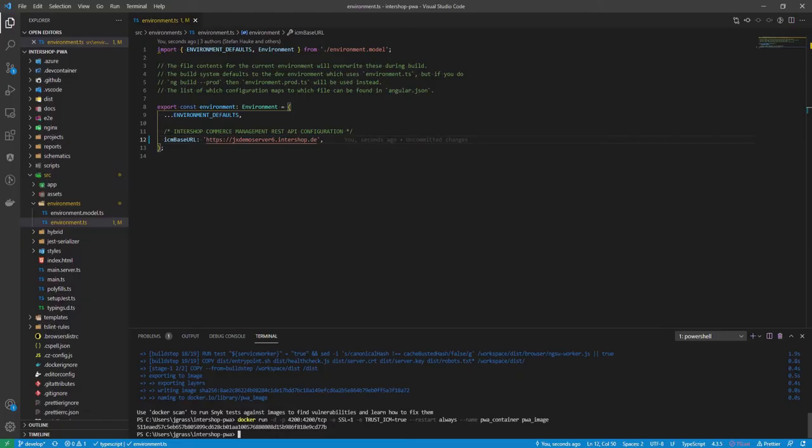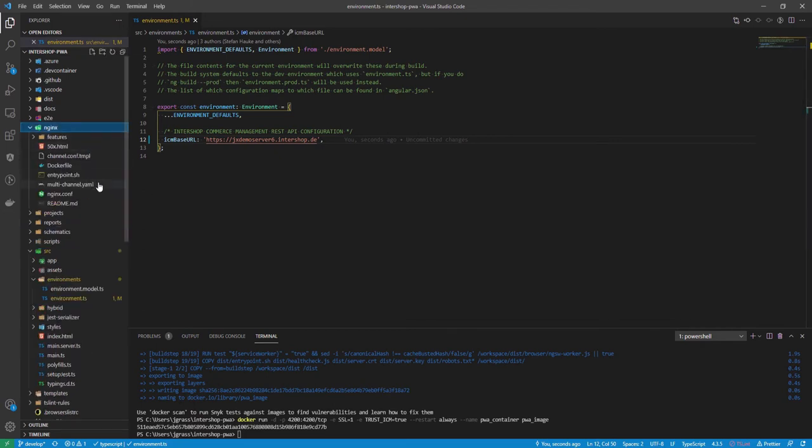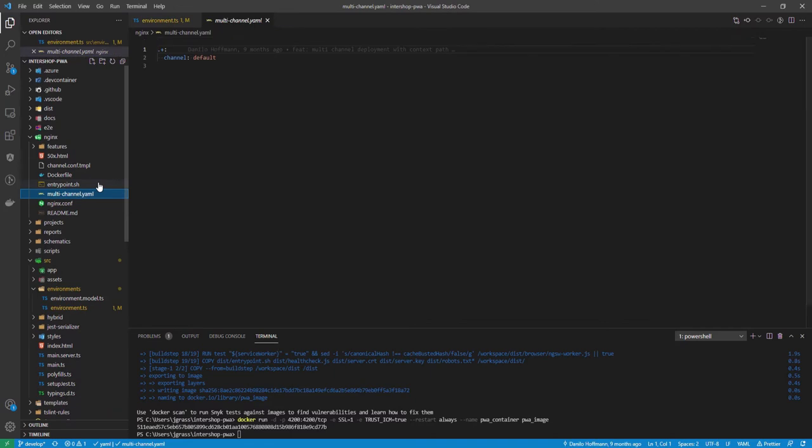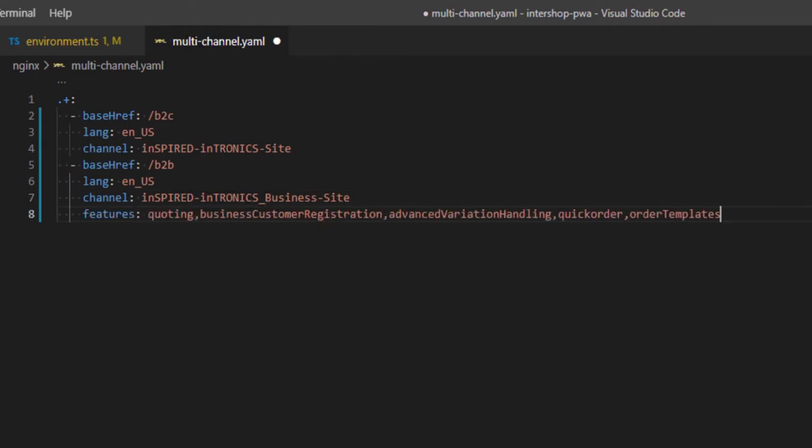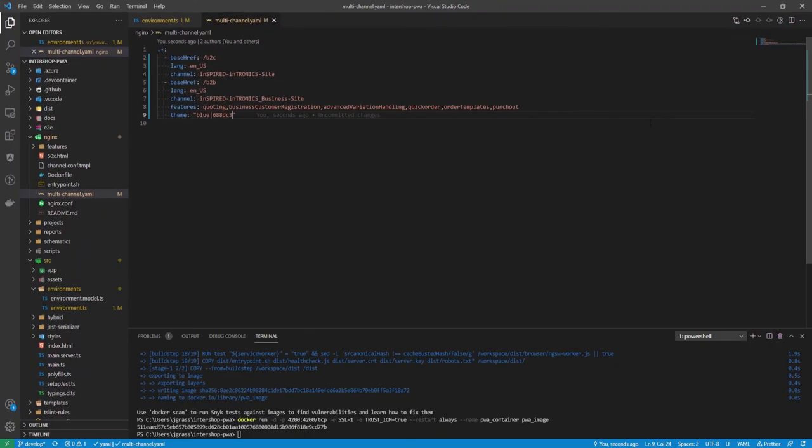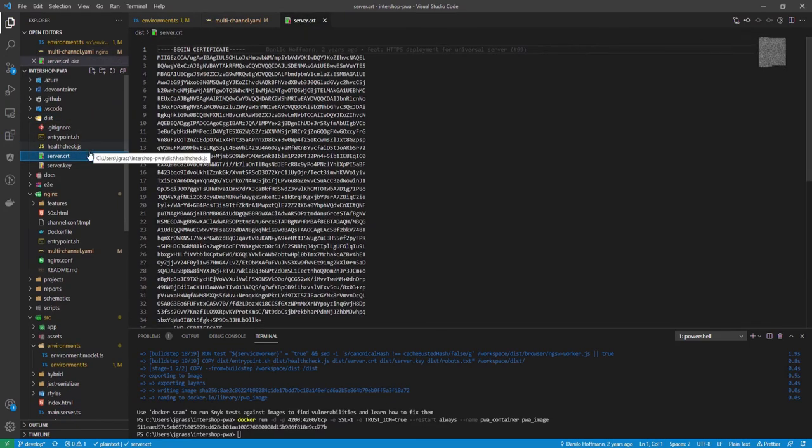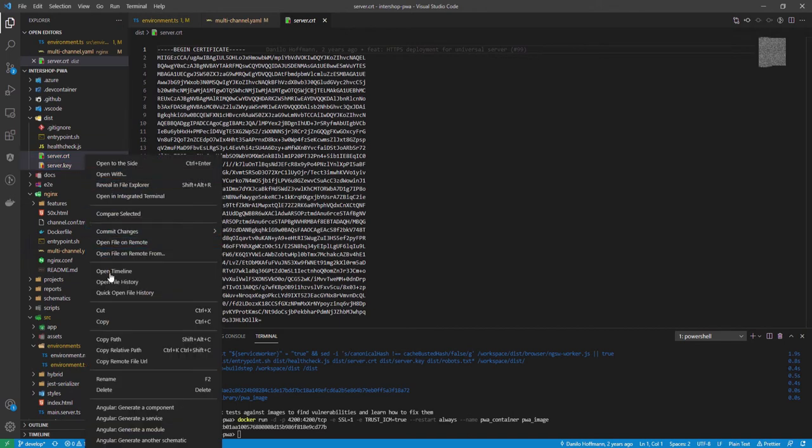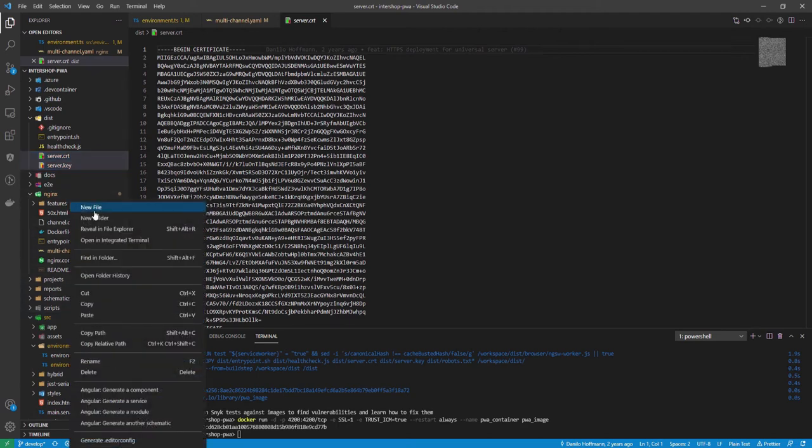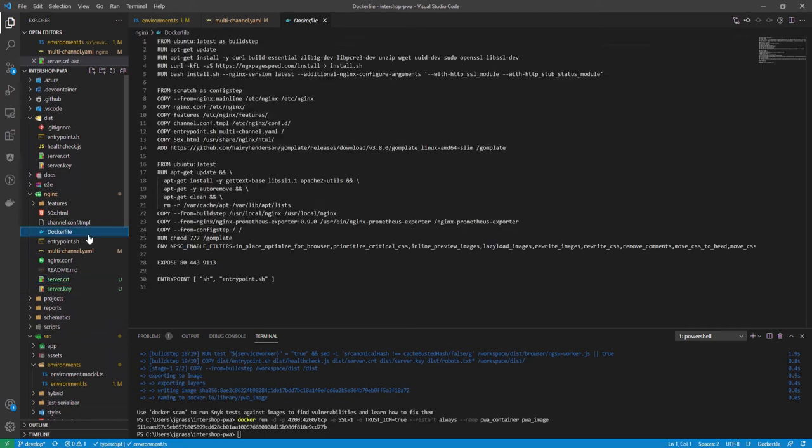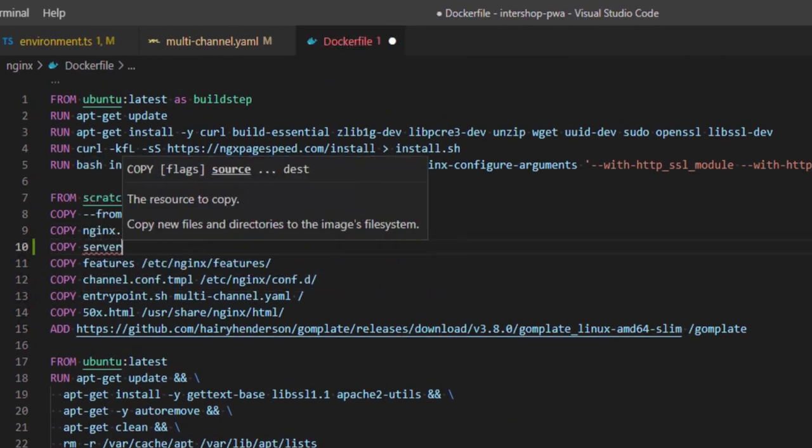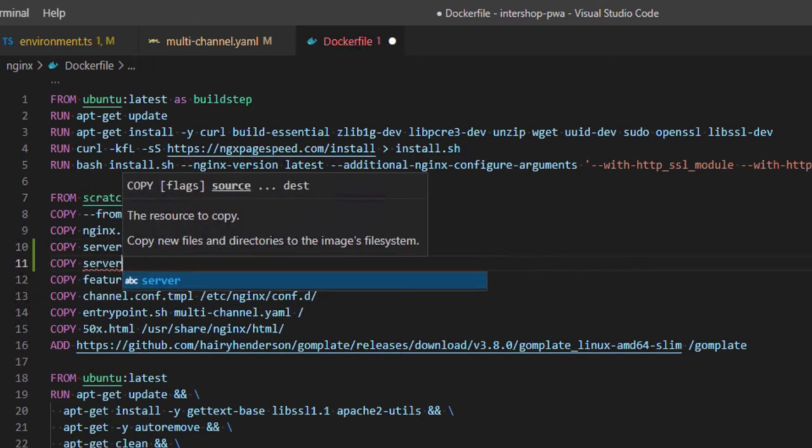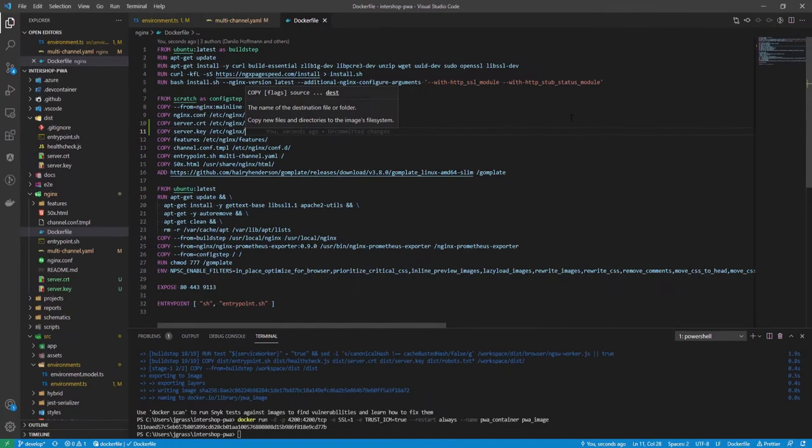If a multichannel approach is supposed to be enabled, please open the multichannel.yaml file in the nginx folder. Please change the content of the file according to your own environment. As the next step, locate to the dist folder and copy the server.crt as well as the server.key file and paste them into the nginx folder. After that, open the docker file in the nginx folder and add the copy instructions for both files.